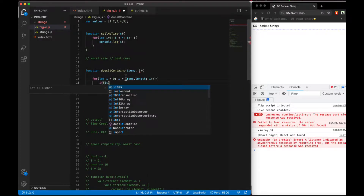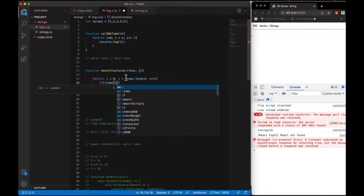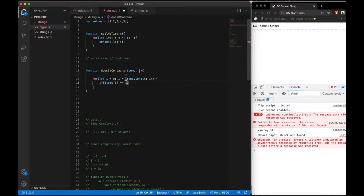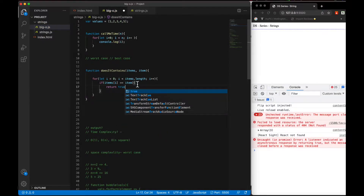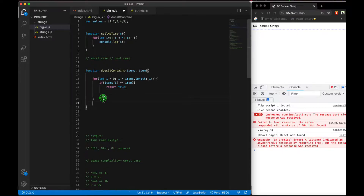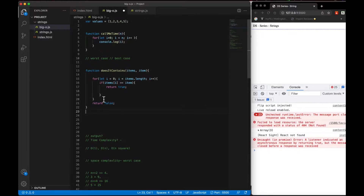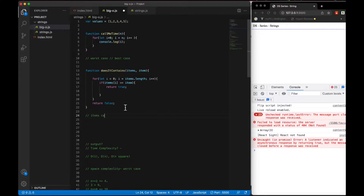So if our items array has a specific item at some index and we find it, we return true or console whatever you want to do, and we return false otherwise. Now you notice this function - we have items and you can see what we are looking at: items length could be 50, items can be 100, can be any number, but our main item is wherever we can find it.